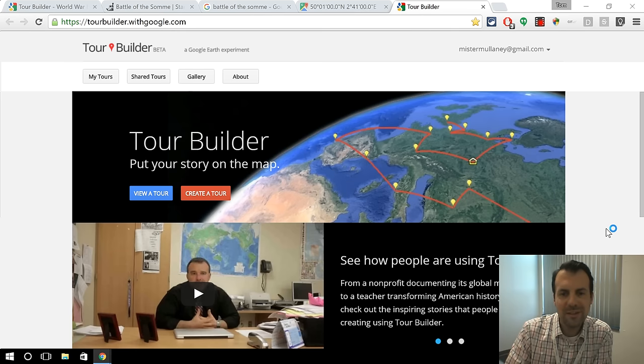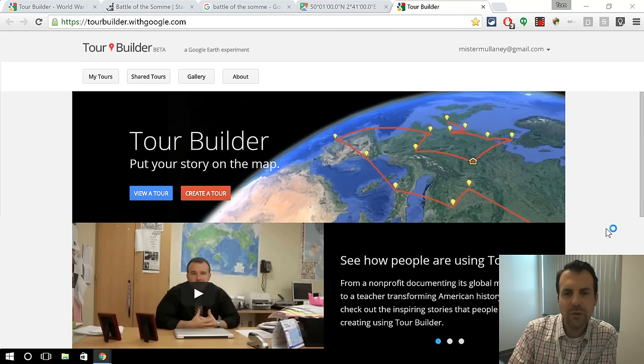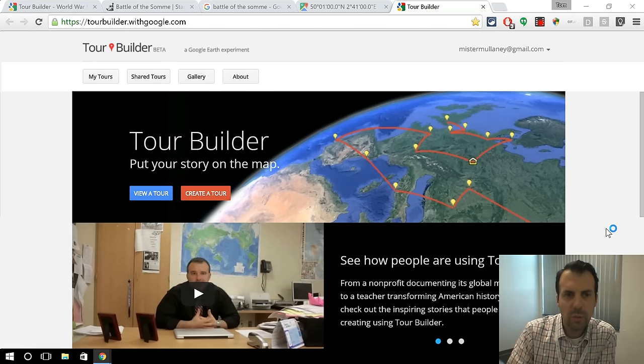Hi, this is Tom Mullaney, Digital Learning Coach at Gravely Hill Middle School. Today, we're talking about Tour Builder with Google.